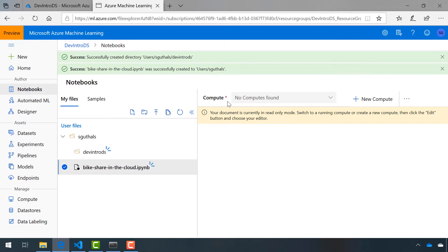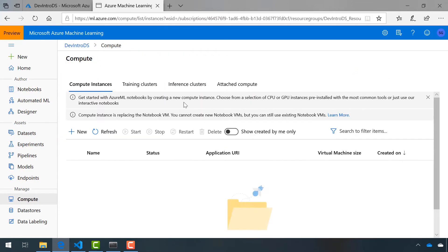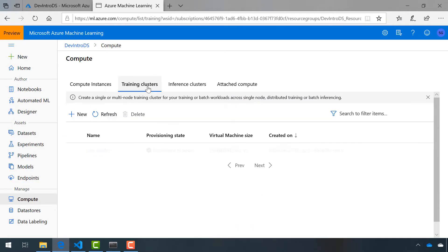Notice that we have this requirement of a compute, and it says no computes found with the dropdown not being available. We do need to create a new compute for this Jupyter Notebook to be hosted in. We did create our compute for our training data, but if you remember, that was under training clusters, not compute instances. It's specifically reserved for training our data.